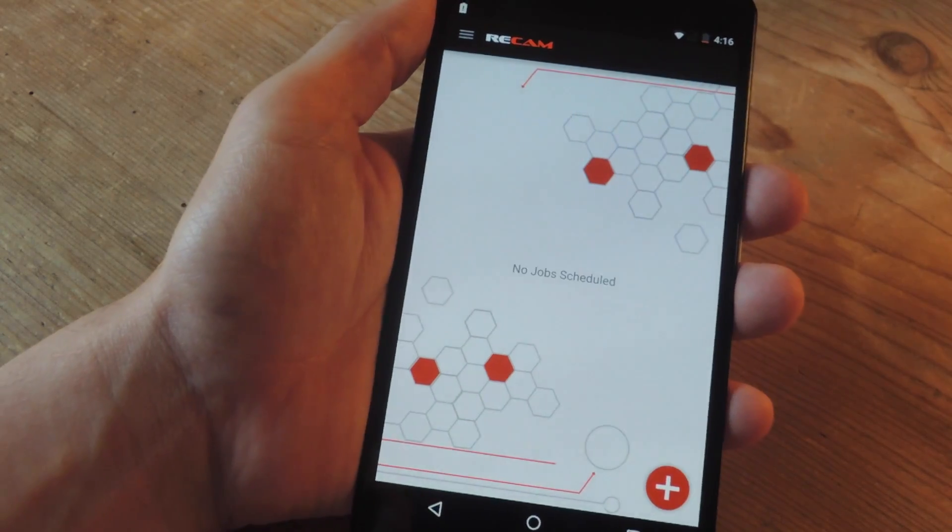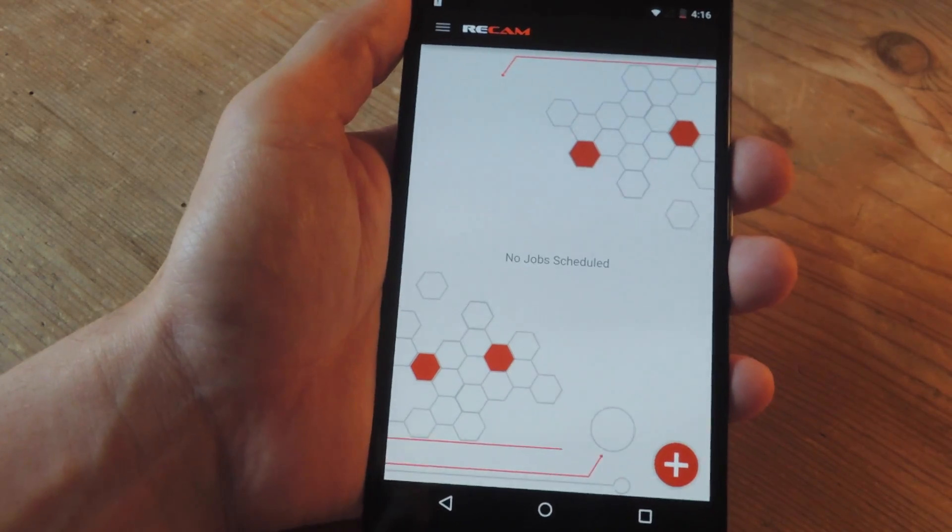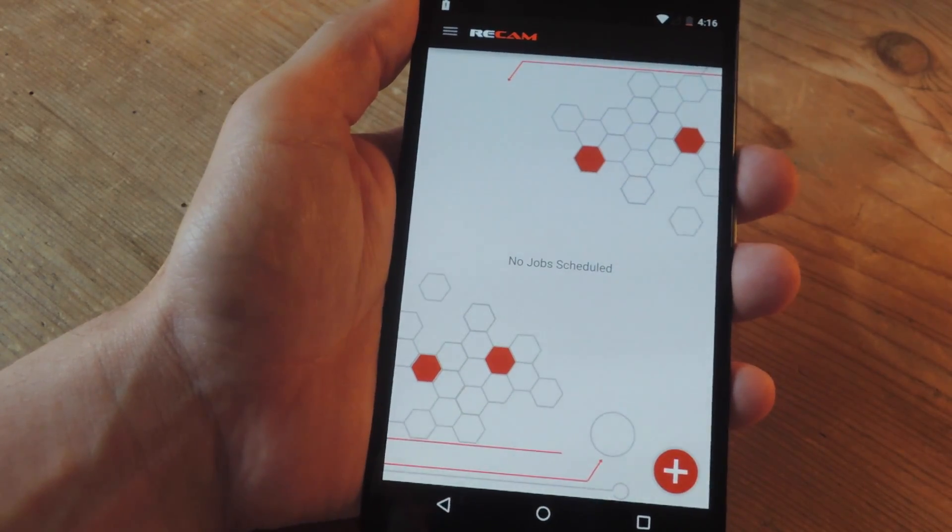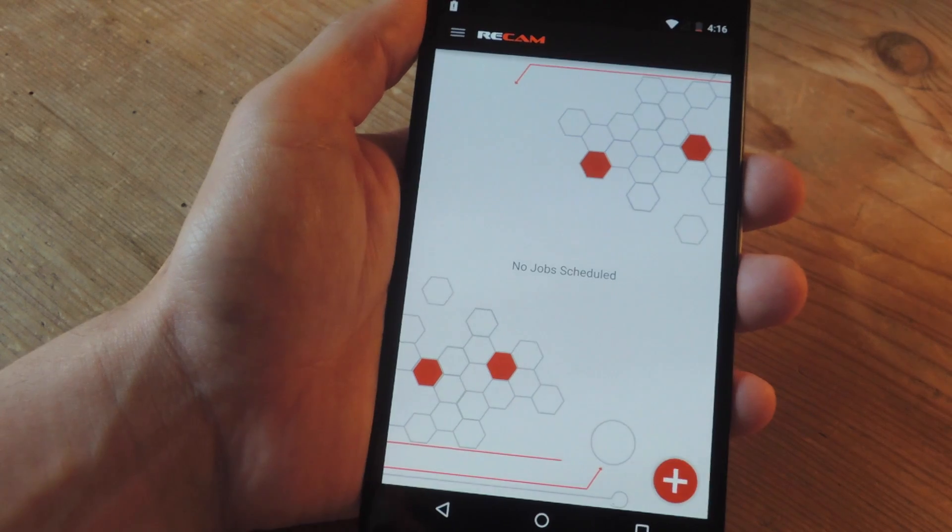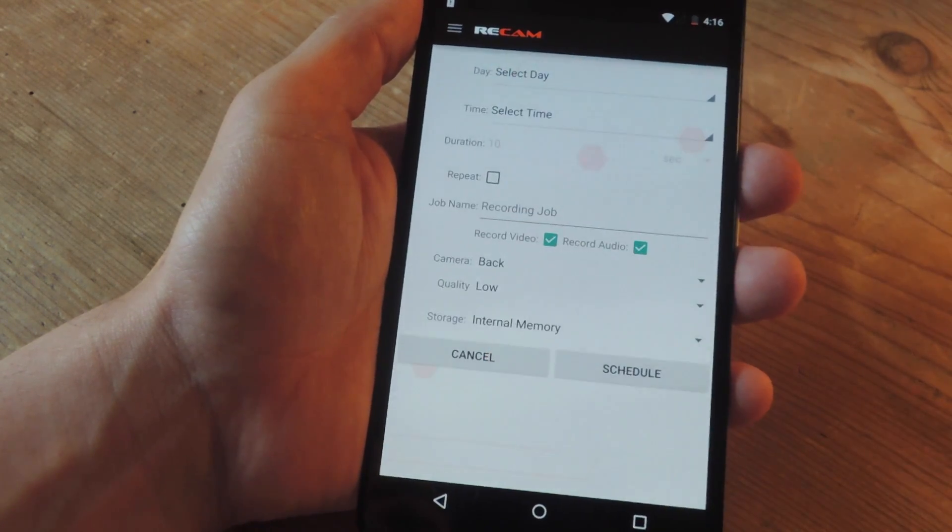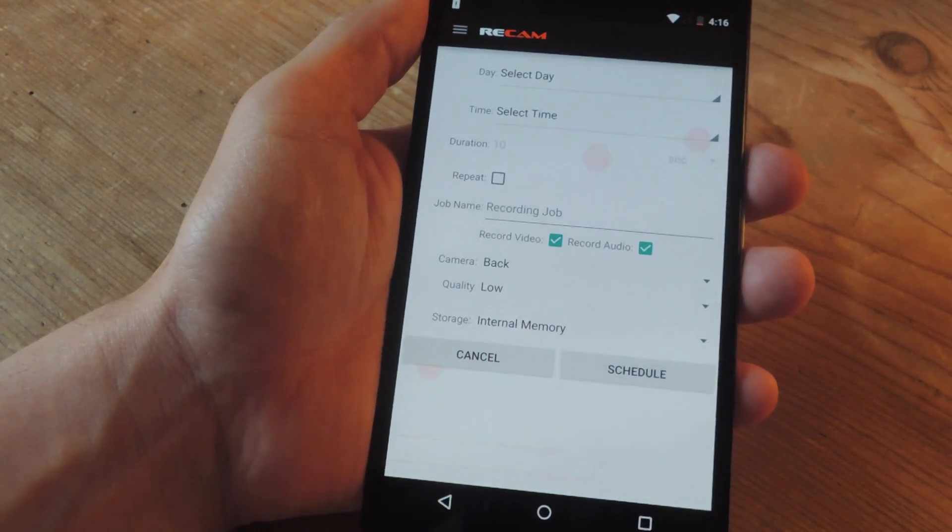The way ReCam works is you launch the application and create a new event with this plus sign right here.